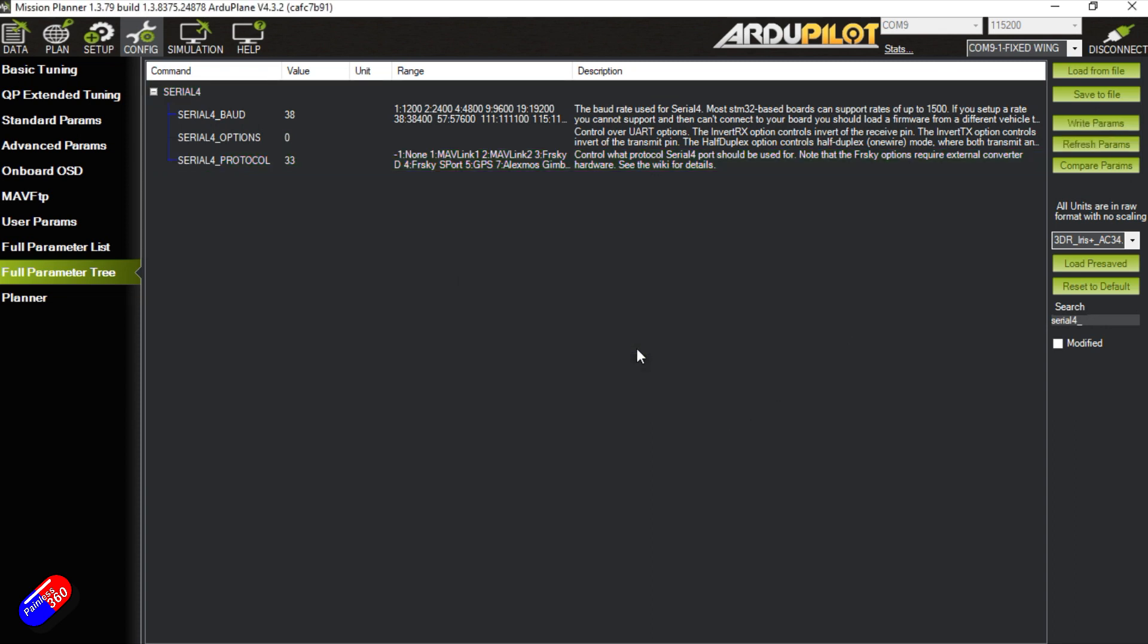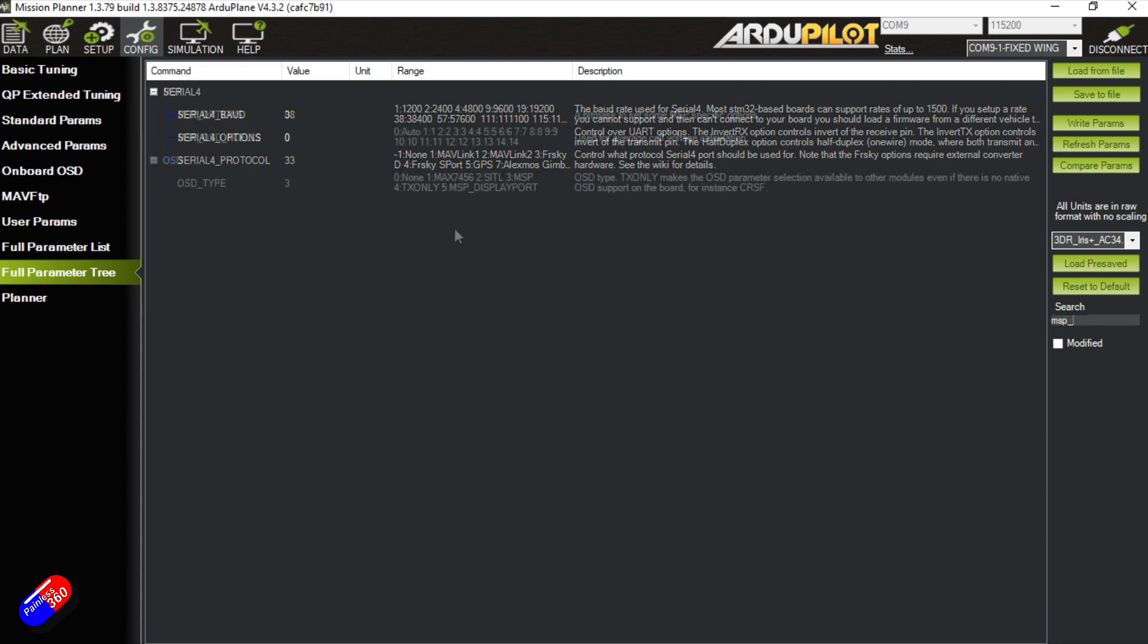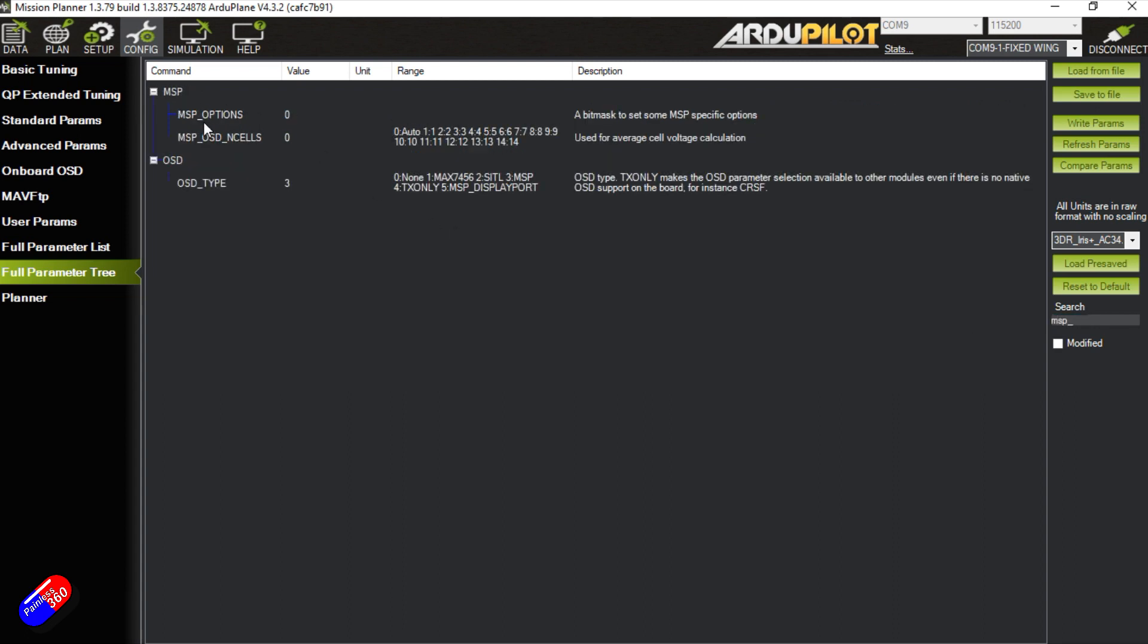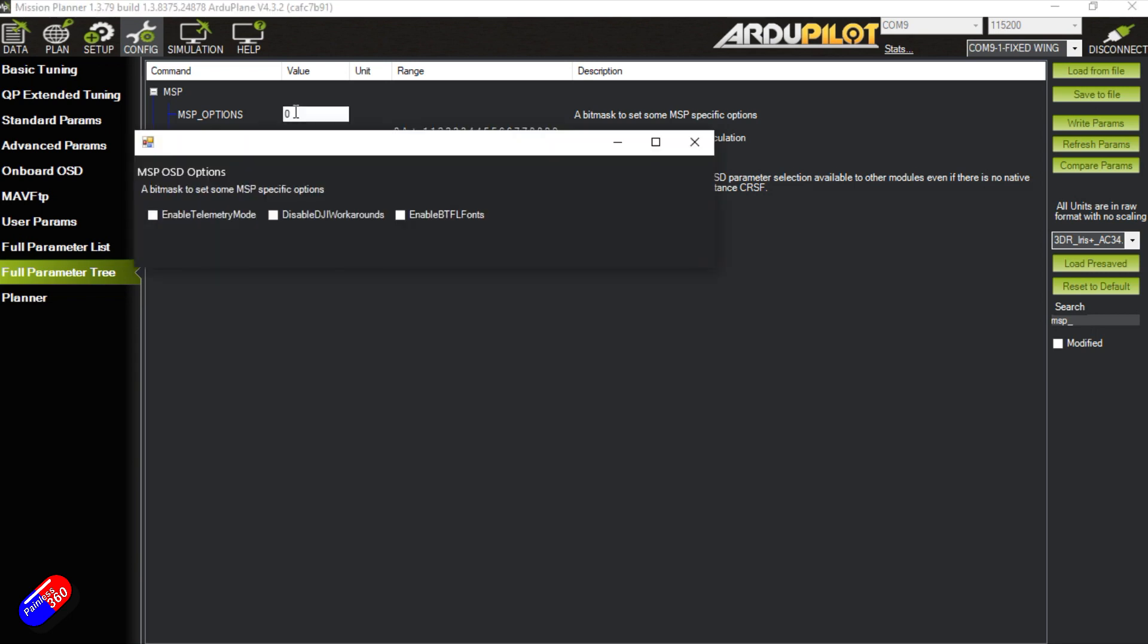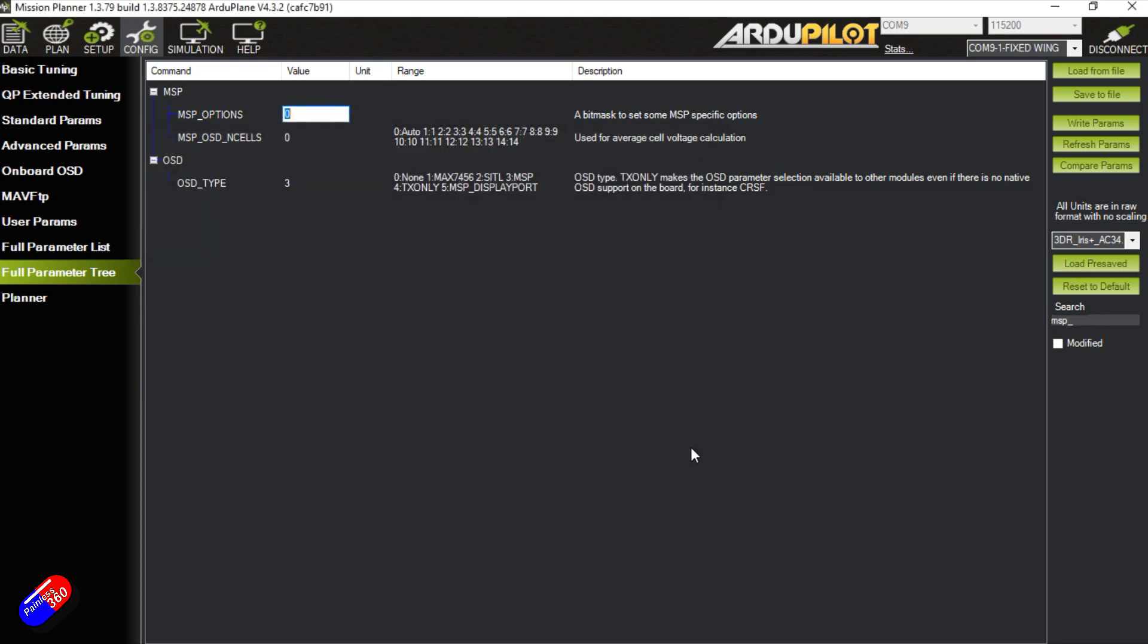The last thing we need to do is search for MSP underscore options and that needs to be 0, which it already is, which is going to be fab.